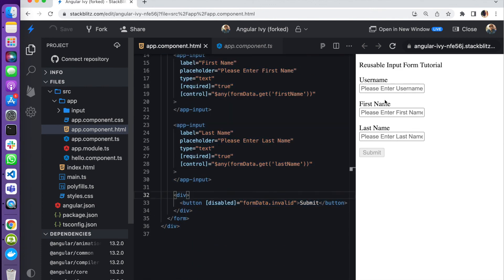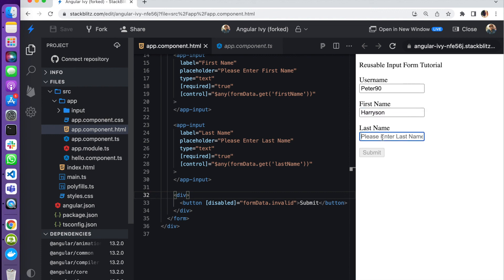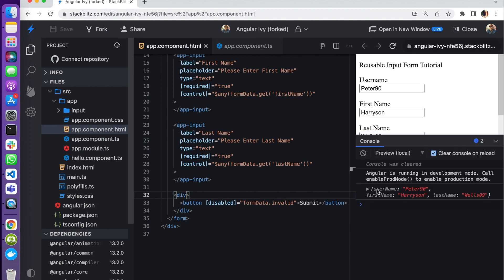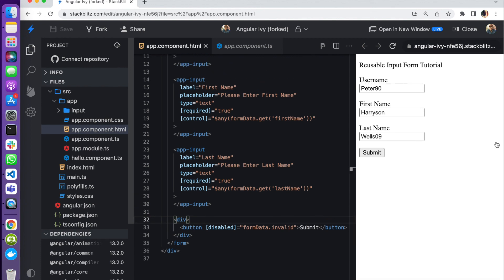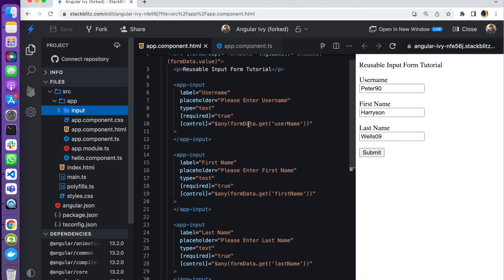We add a submit button. With Angular you can add a disabled binding — [disabled]='formData.invalid' — so the button is disabled when the form is invalid. When we fill in all three fields correctly, the submit button becomes active. Clicking submit logs the form data to the console showing firstName, lastName, and username. That's how you build a reusable input component you can use anywhere in your application. If you like this video make sure you like and subscribe, drop a comment and let me know what you want to see next — catch you in the next one, stay safe everyone!